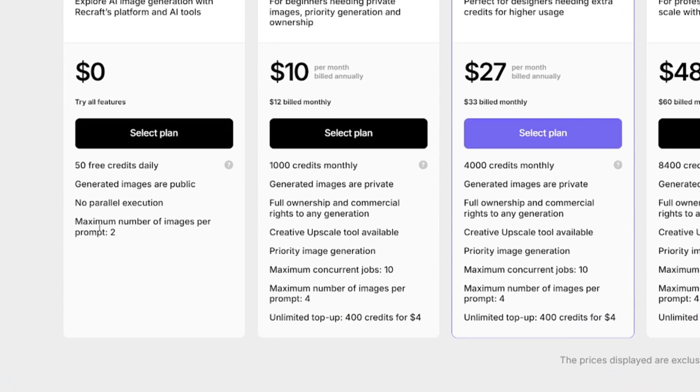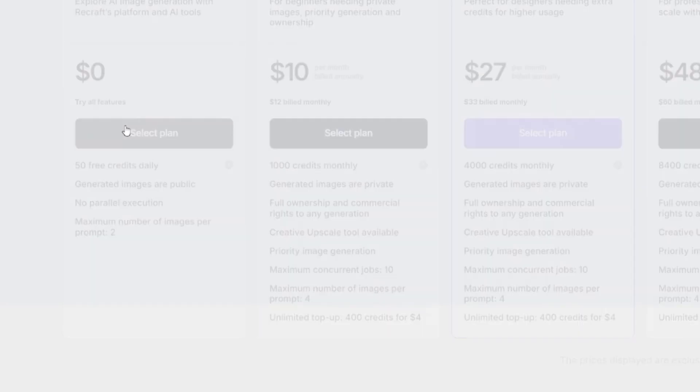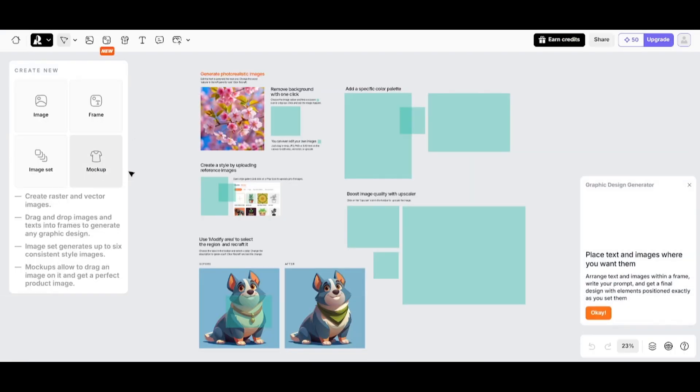With the free plan, you'll get 50 credits daily. Each image costs one credit, so you'll be able to generate up to 50 images daily.